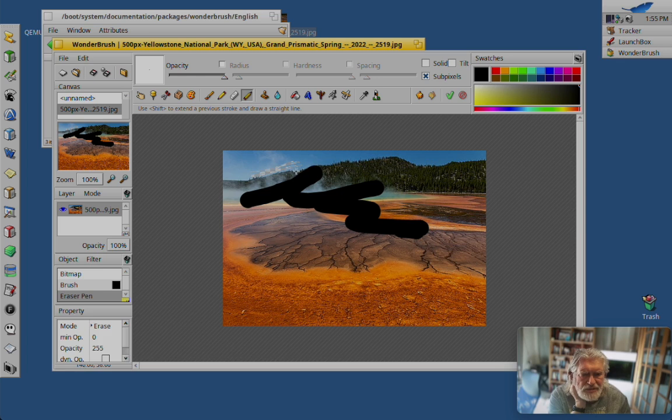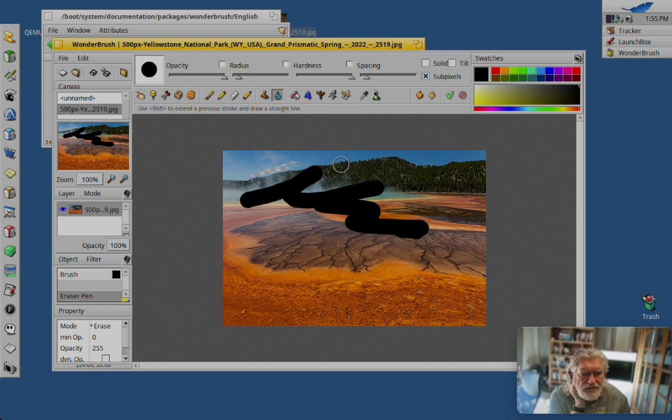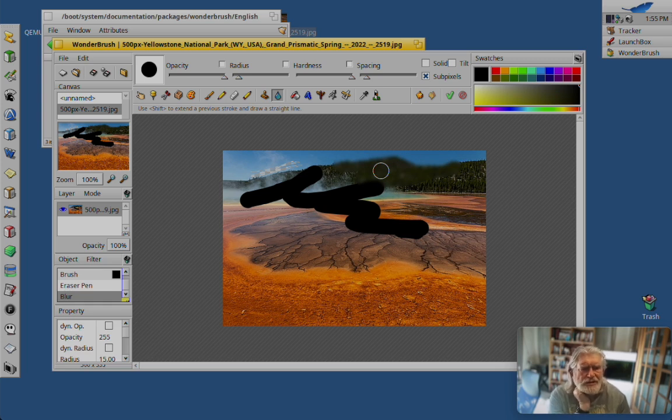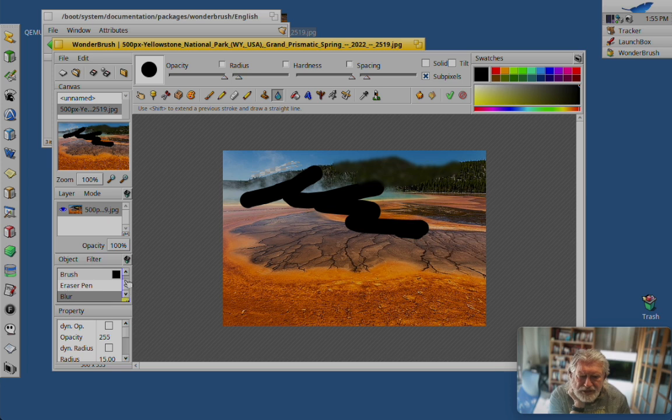This is the eraser. And this is a blur tool. Okay, you get the idea. Everything gets listed here in order.